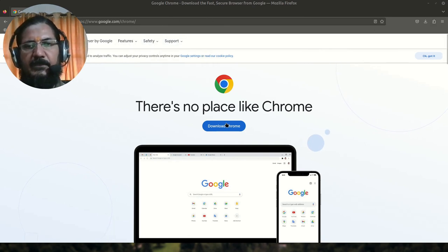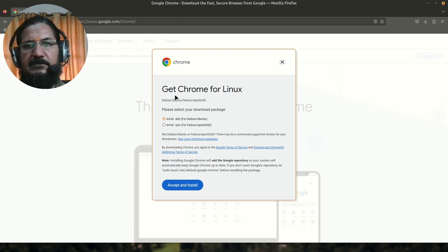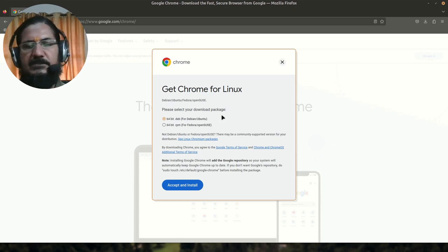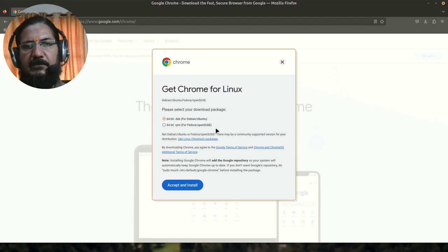Click on download Chrome. Here it is asking me get Chrome for Linux, and you need to select what kind of package. So as I said, I'm using Mint which is based on Ubuntu or Debian, so we are going to select that. Otherwise you can select the RPM based for Fedora, OpenSUSE, etc.